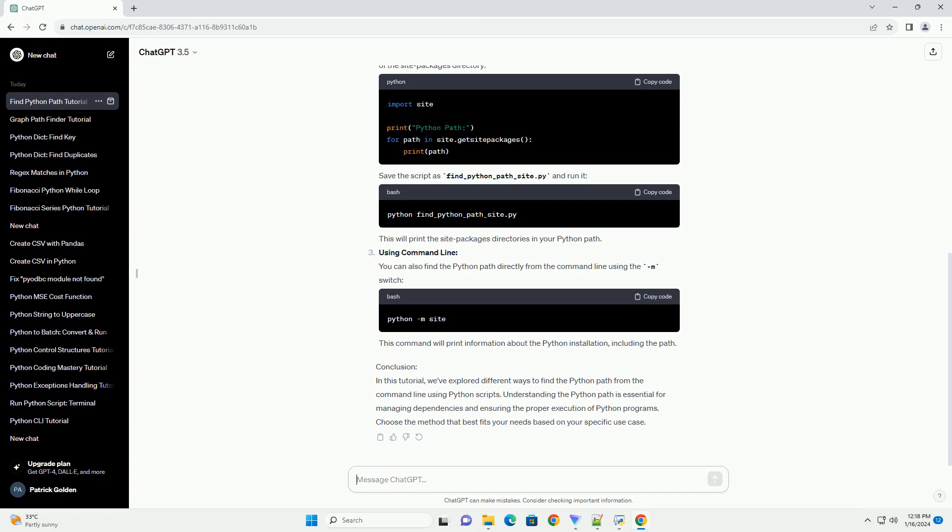Using command line: You can also find the Python path directly from the command line using the -m switch. This command will print information about the Python installation, including the path.